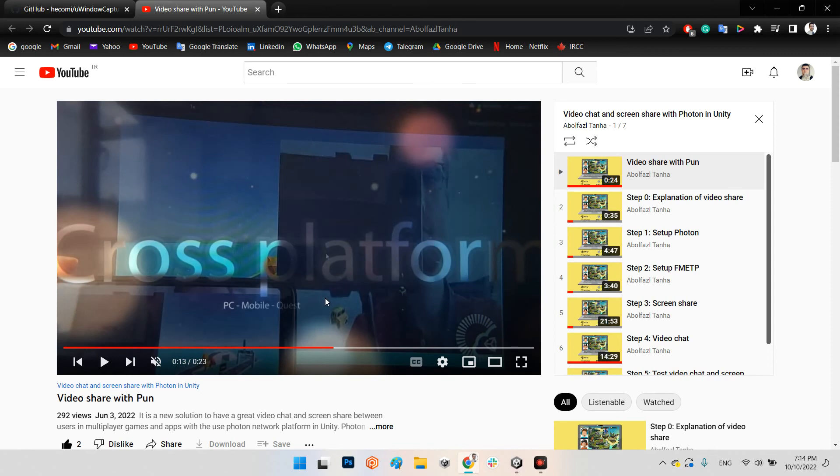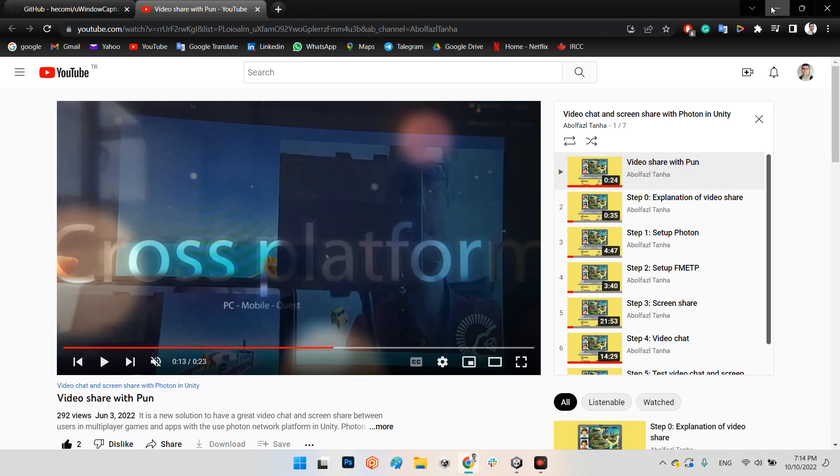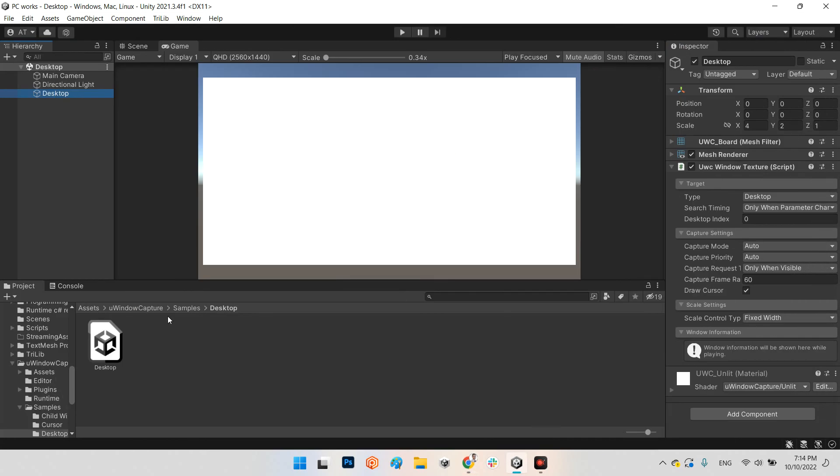Already tested with Android phone, PC Windows, and even Oculus Quest 2, and I could share my webcam and my desktop with Oculus headset.